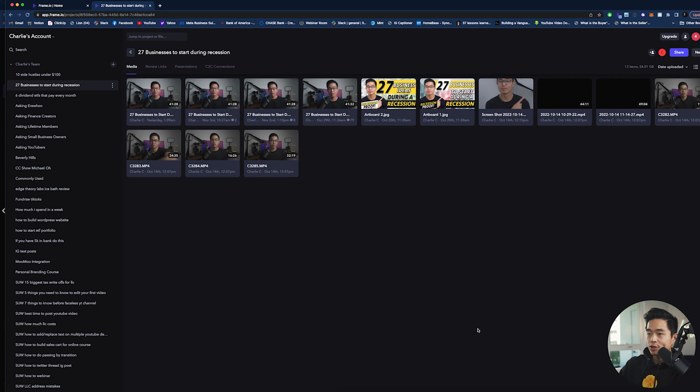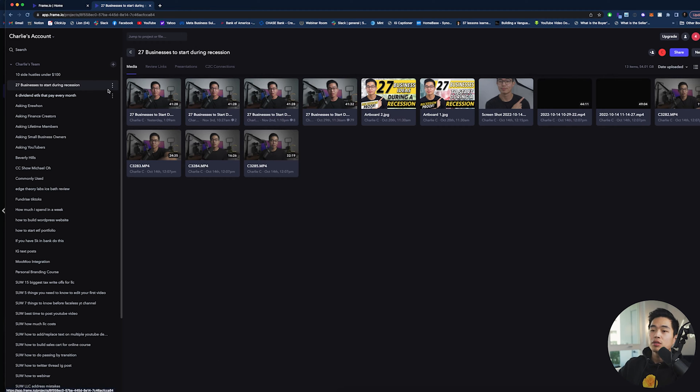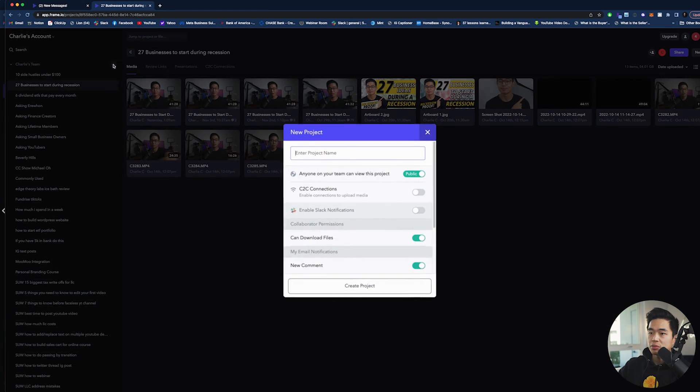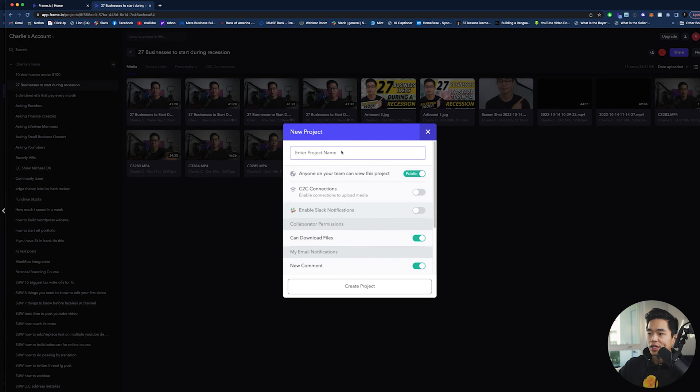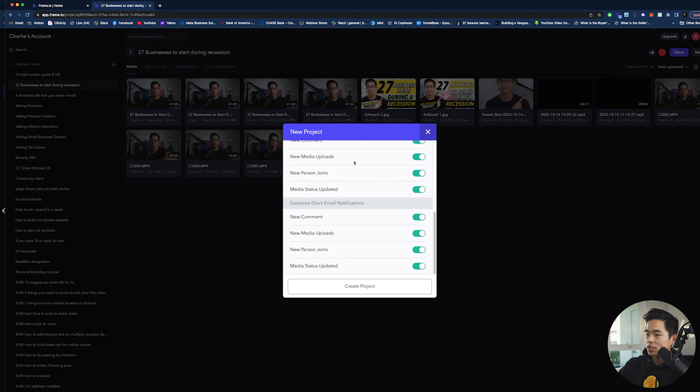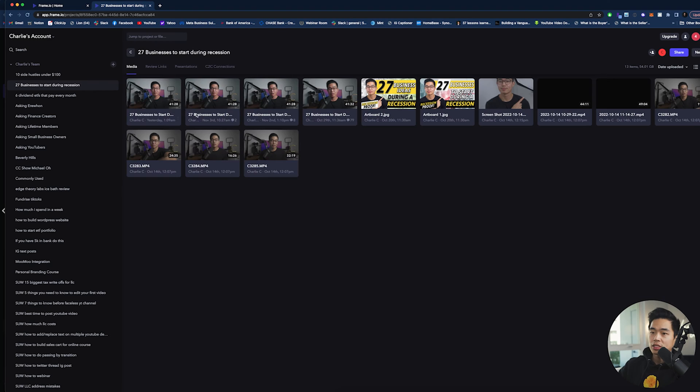So this is my Frame.io account. On the left, you can see these are all the current projects that I'm working on. And if you want to create a new project, you'll click on this plus button right here. You can enter in the name for that project, and then you'll click create project right here.